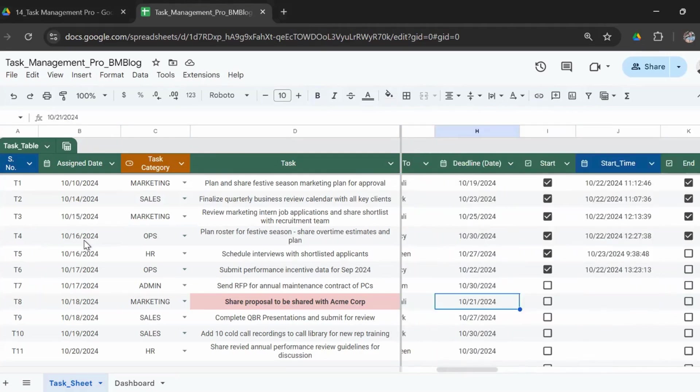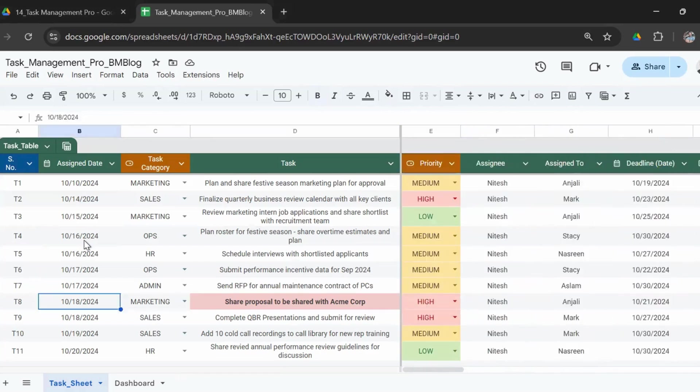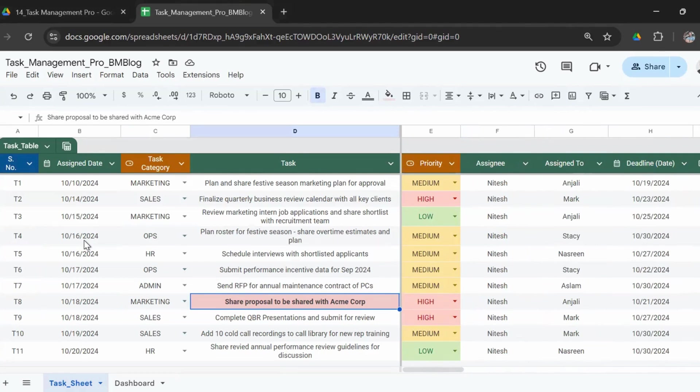Another important highlight is that if the deadline of the task is before today—so today is when I record this demo, it's the 23rd of October, whereas the deadline of this task was the 21st of October—so in that case, the task itself will be highlighted in red.